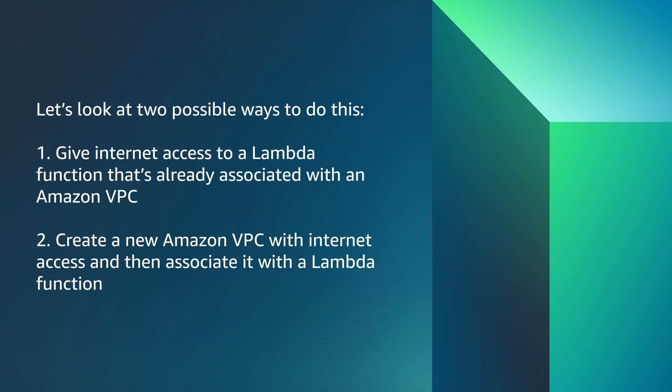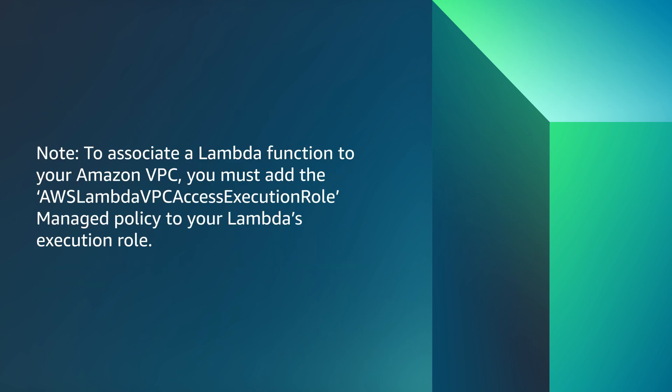Let's look at two possible ways to do this: give internet access to a Lambda function that's already associated with an Amazon VPC, or create a new Amazon VPC with internet access and then associate it with a Lambda function. Note, to associate a Lambda function to your Amazon VPC, you must add the AWS Lambda VPC access execution role managed policy to your Lambda's execution role.